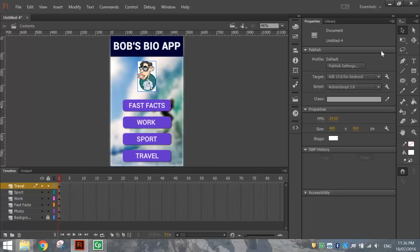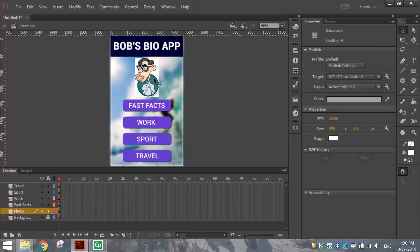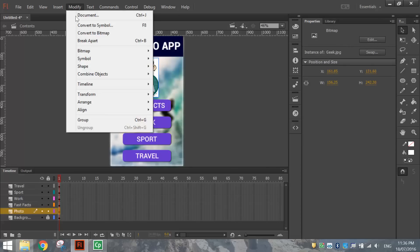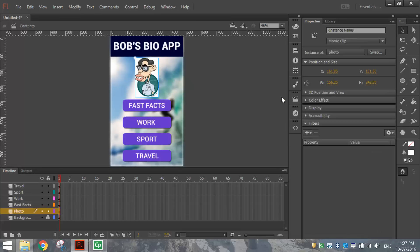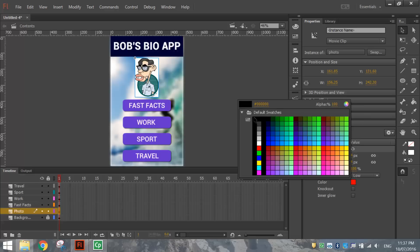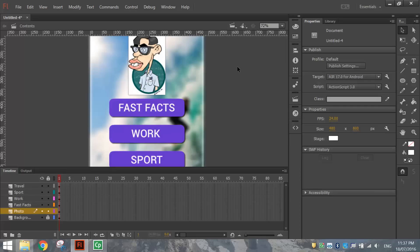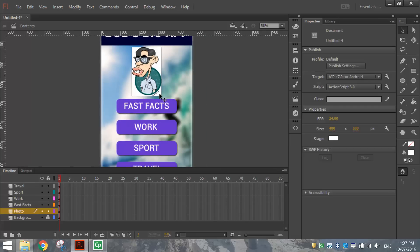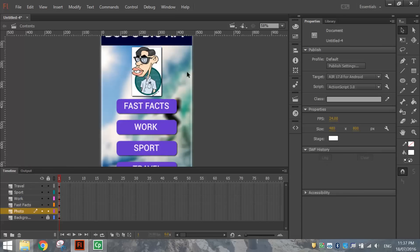Unlock the photo layer, use the Free Transform tool to hold Shift and resize the photo a bit bigger, then nudge it into position. Convert the photo to a symbol via Modify > Convert to Symbol, naming it 'Photo' as a Movie Clip or Graphic. In the Filters panel add a Glow filter and make the glow black to give it a subtle border. You could also try a Drop Shadow — actually, leaving both the glow and the drop shadow looks pretty good on the photo.